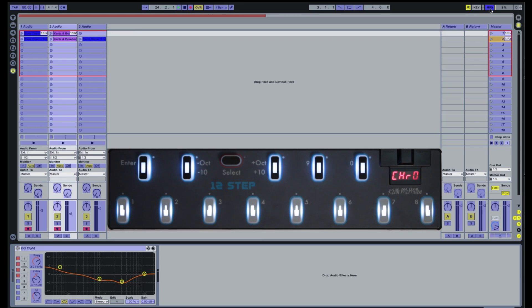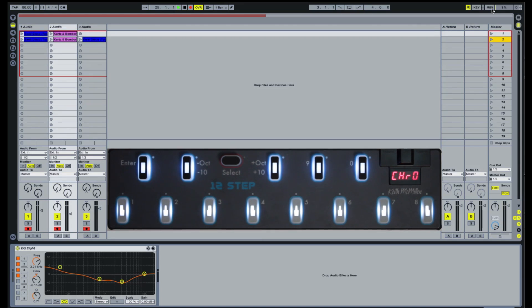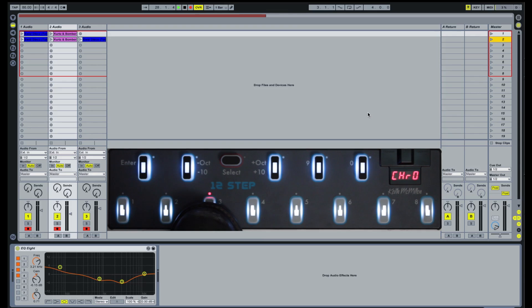Exit MIDI Mapping mode by clicking the MIDI button again. Launch the scenes by pressing the keys on the 12-step.